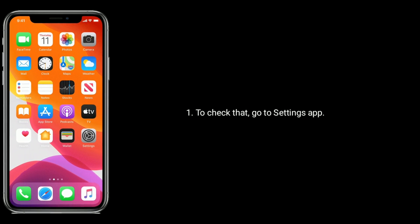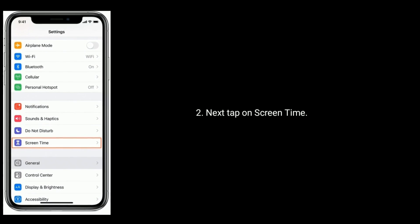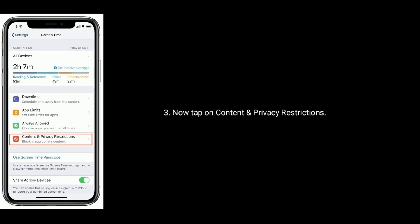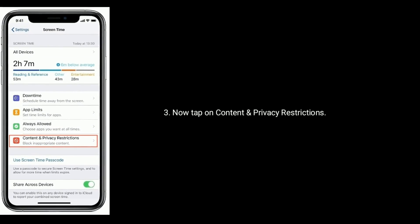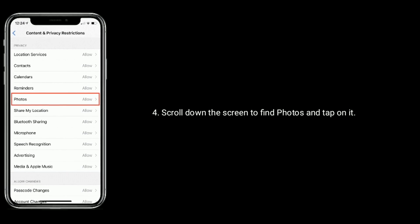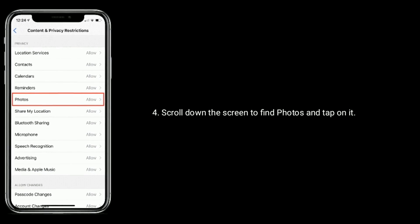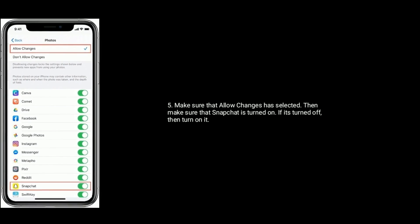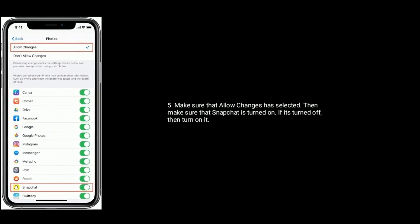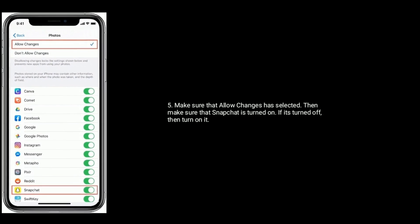Solution one: Make sure that Photos for Snapchat is turned on under Screen Time settings. To check that, go to the Settings app, tap on Screen Time, then tap on Content and Privacy Restrictions. Scroll down to find Photos, tap on it, make sure 'Allow Changes' is selected, and make sure that Snapchat is turned on. If it's turned off, turn it on.